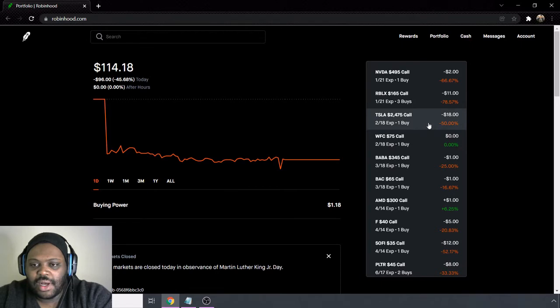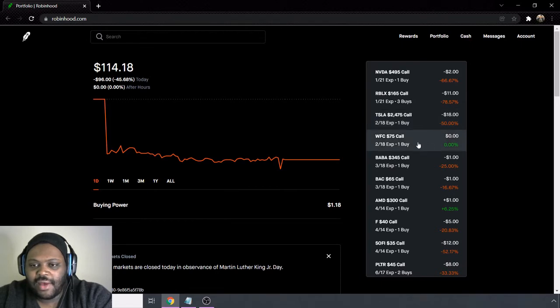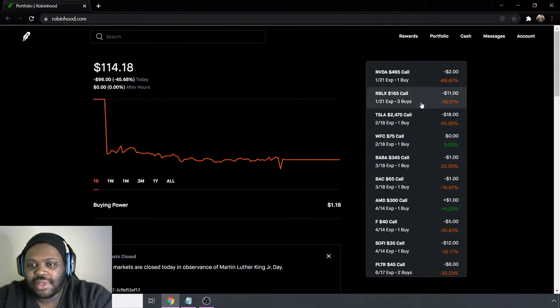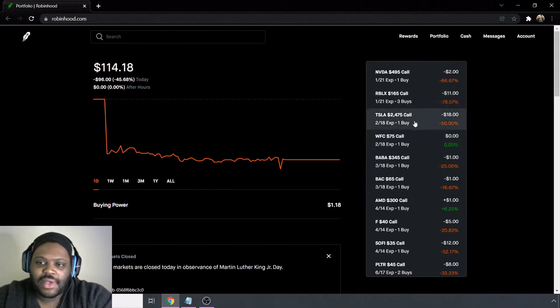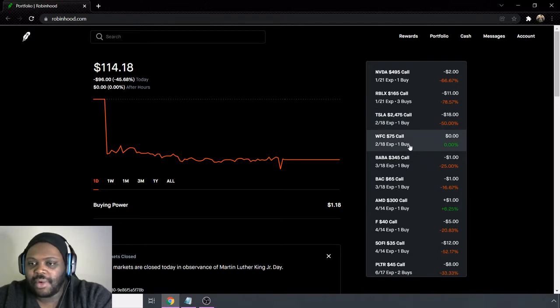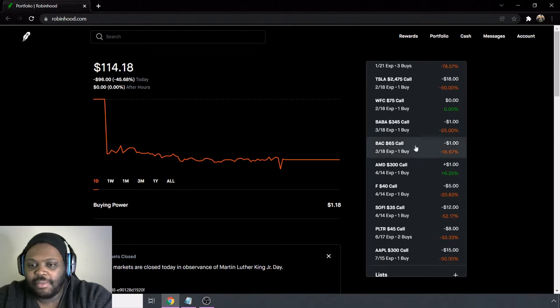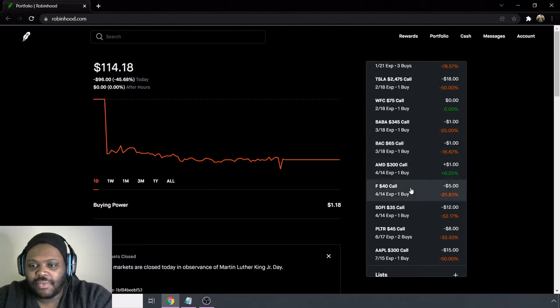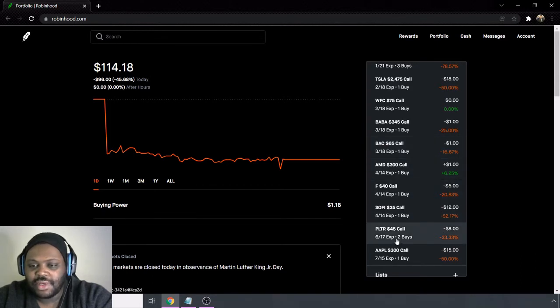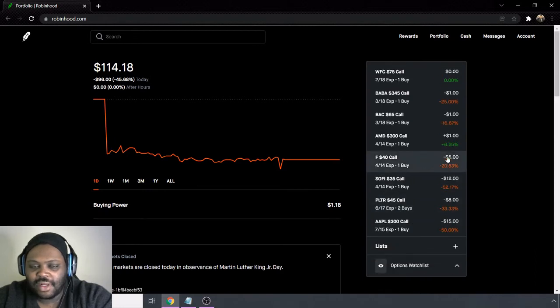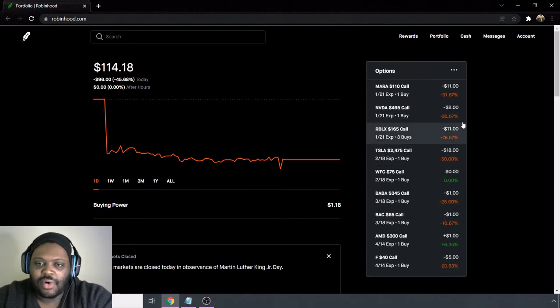Next we have a Tesla call, we have Wells Fargo, Alibaba. So the Roblox one is down 11, Tesla one is down 18 dollars, Wells Fargo one is currently at zero, so it's at zero dollars profit. We have the Alibaba one which is down a dollar, BAC which is Bank of America which is down a dollar, AMD which is up one dollar, Ford which is down five dollars, SoFi down 12 dollars, Palantir down eight dollars, and Apple down 15 dollars.